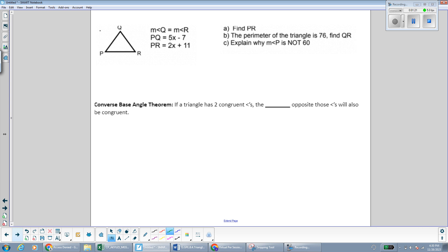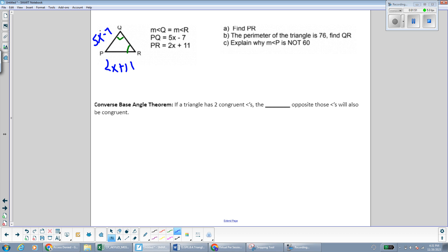Here we have another example and we're given triangle PQR. We're told that the measurement of angle Q is equal to the measurement of angle R, so those two angles are congruent to each other. And we're told that PQ is 5x minus 7 and PR is 2x plus 11. The first question says to find the length of PR. Pause the video and see if you can find the length of PR.